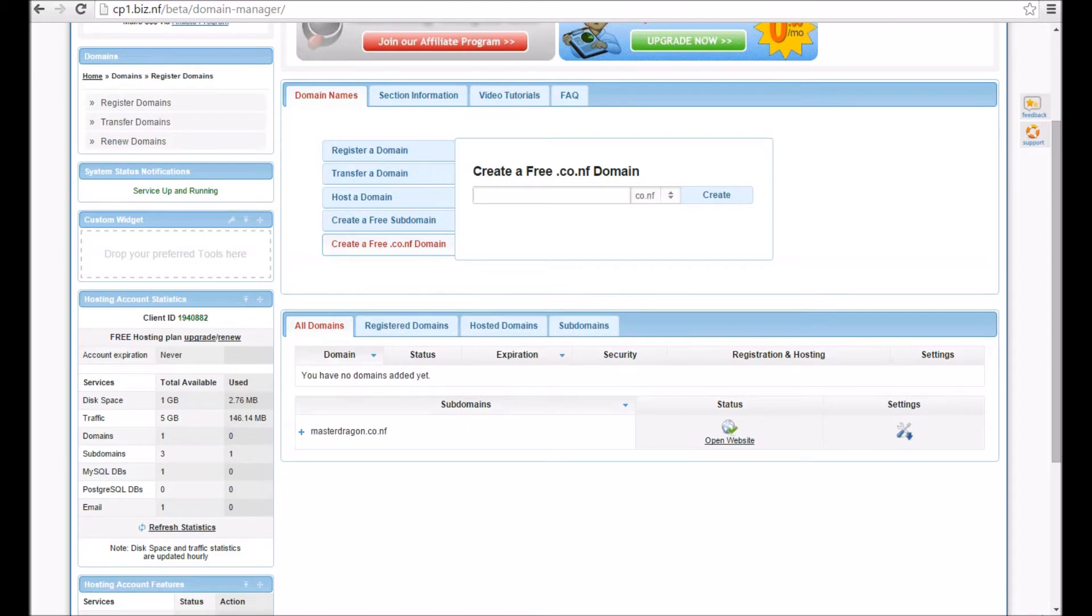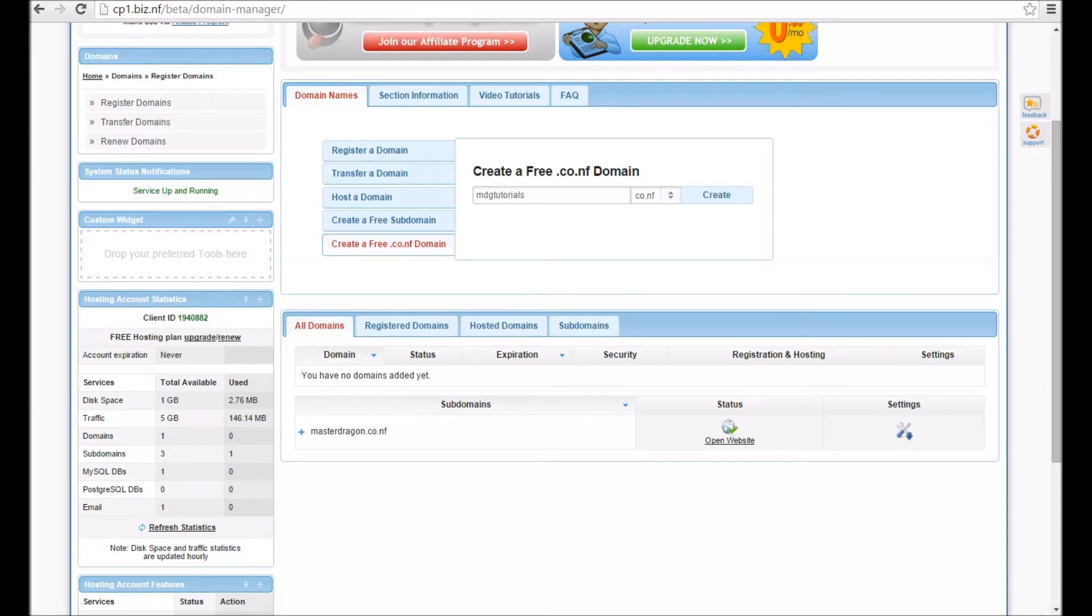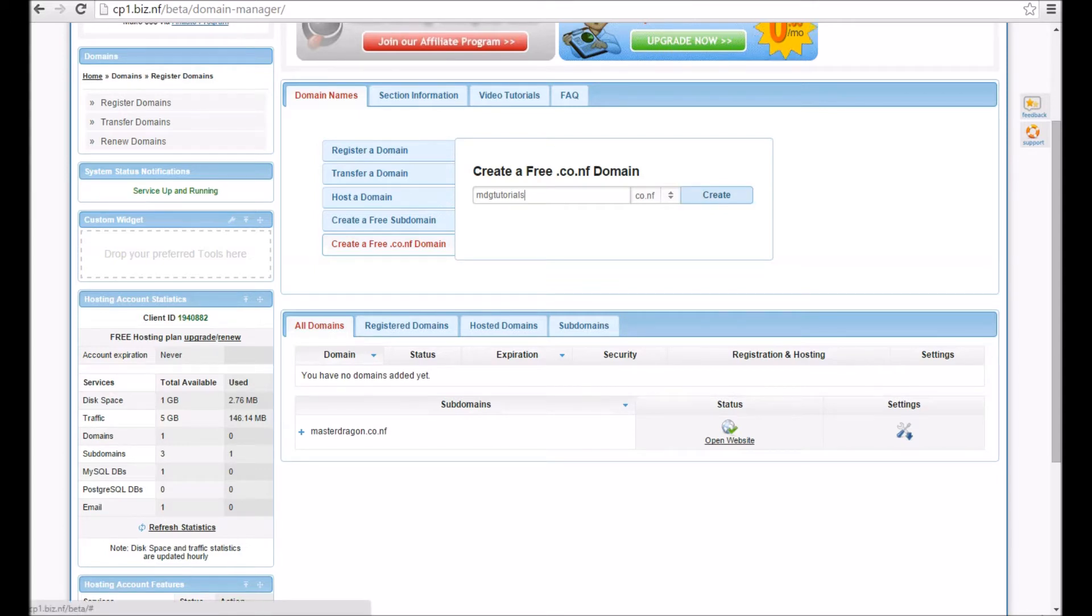What I'm going to call this is MDGtutorials—MDGtutorials.co.nf. Then once you've done that, you press create. It will load; it won't take that long.